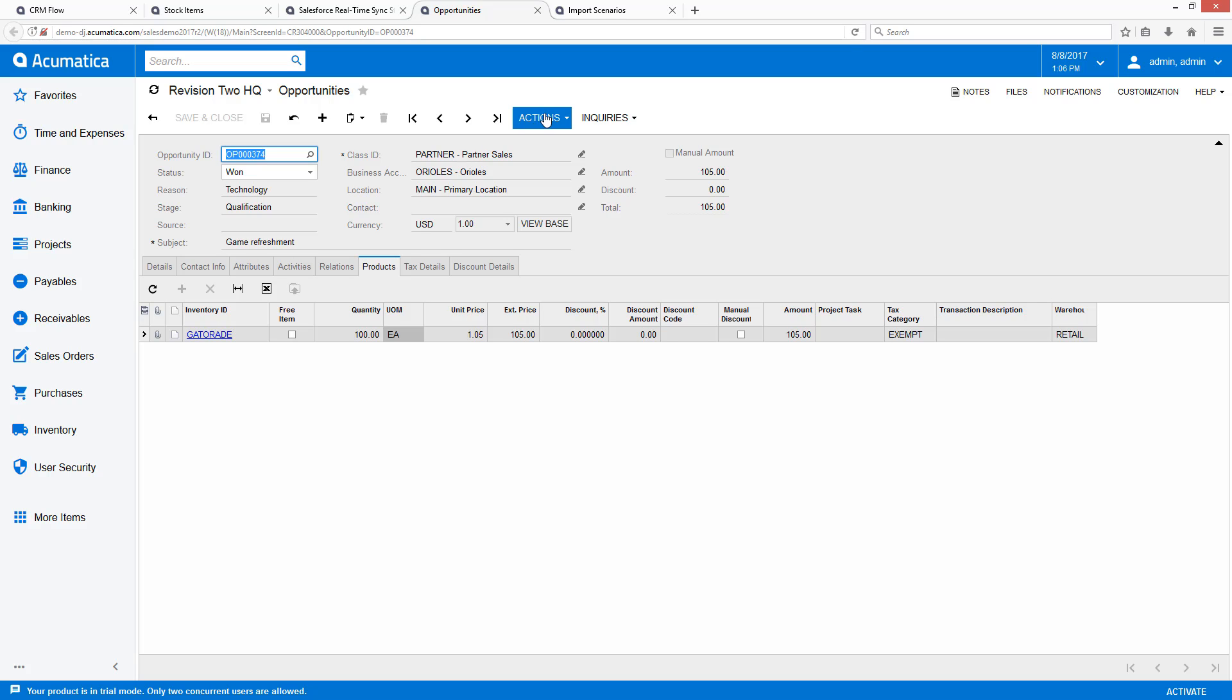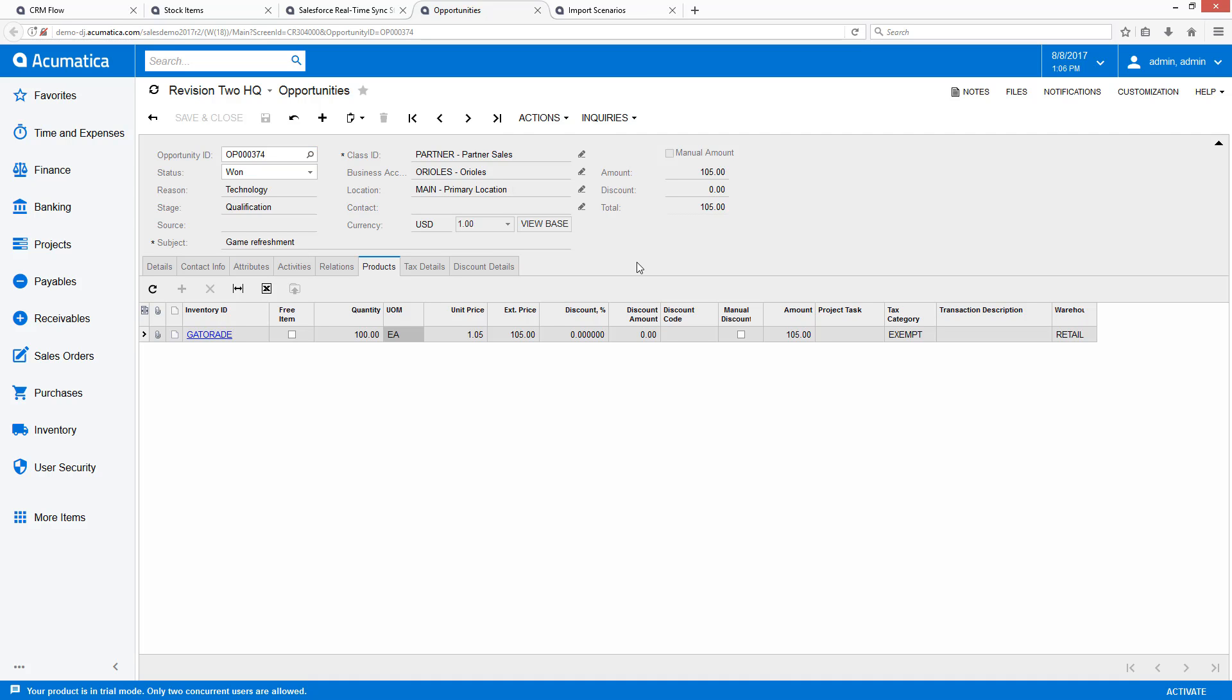At this point, they would go through the normal Acumatica process of creating the sales order and creating the shipment and getting the order fulfilled.